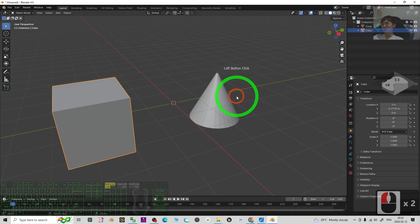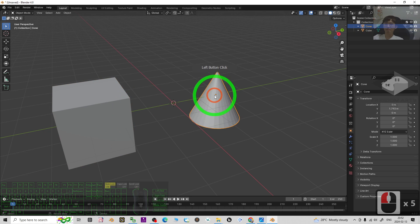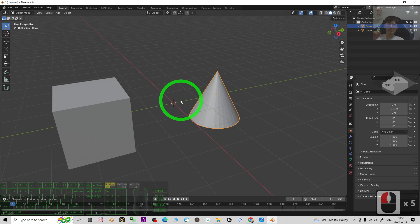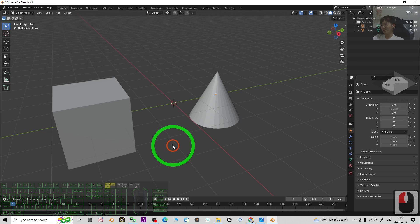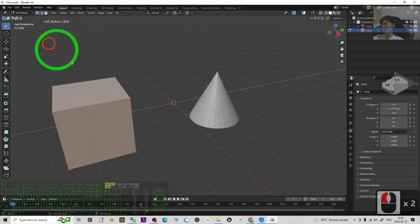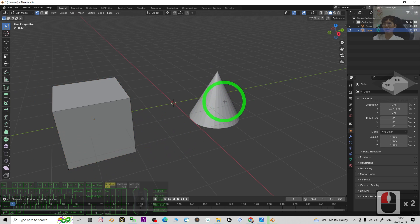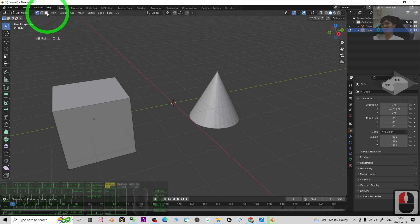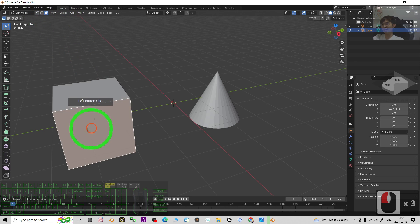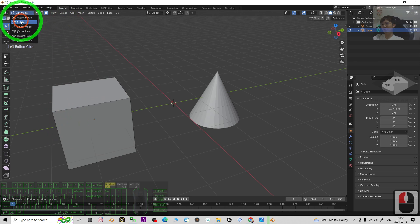So how to join two different meshes to make it become one single mesh? If you don't join it, once you click it and go to edit mode, then you cannot do any editing here. You only can select this. So back to object mode.